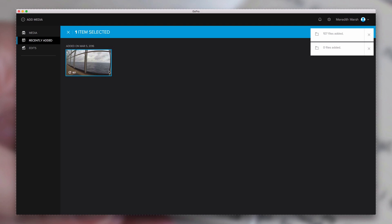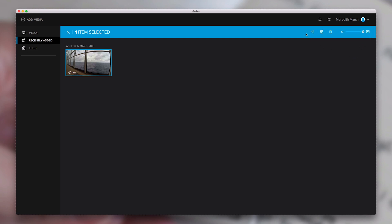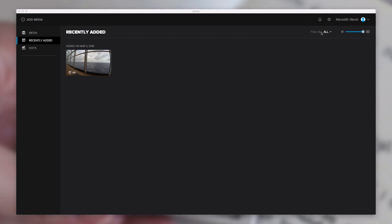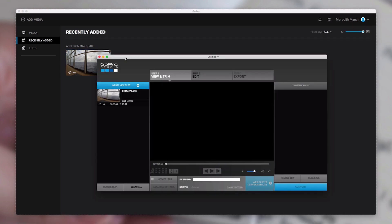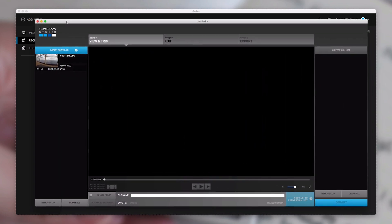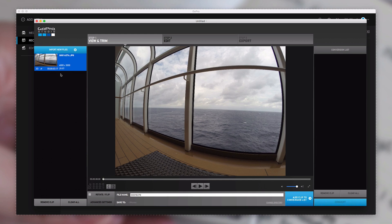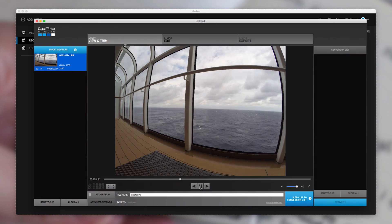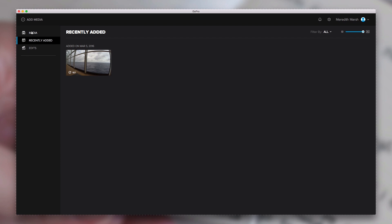If I wanted to edit this in GoPro Studio, I need to close out the message boxes because they hide the icons. To edit in GoPro Studio, hit Open in Studio, and that opens GoPro Studio for you. Here we are in GoPro Studio — it moved that timelapse clip over here where I can now edit it. Let's go back and look for more media to add.